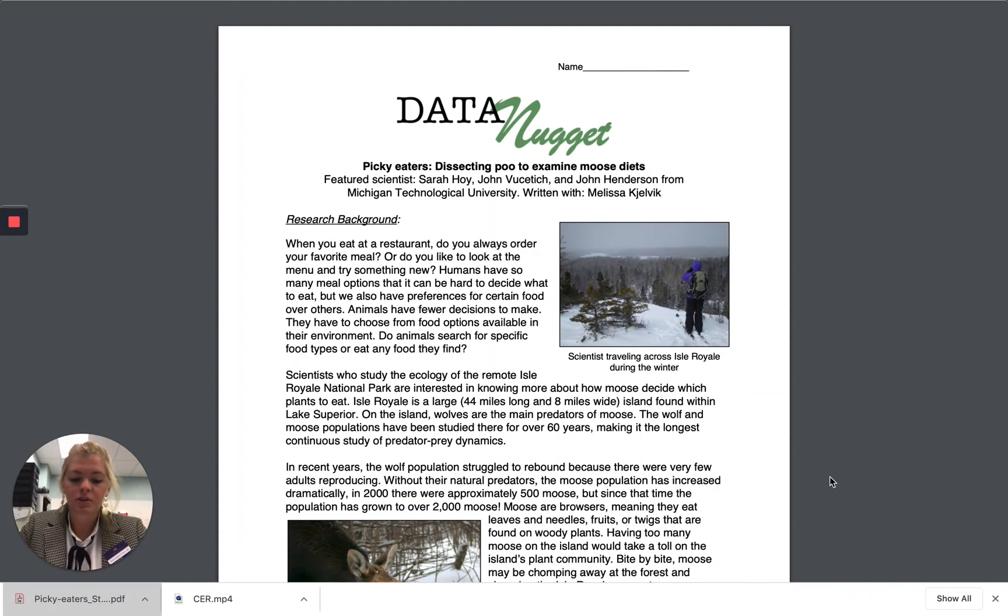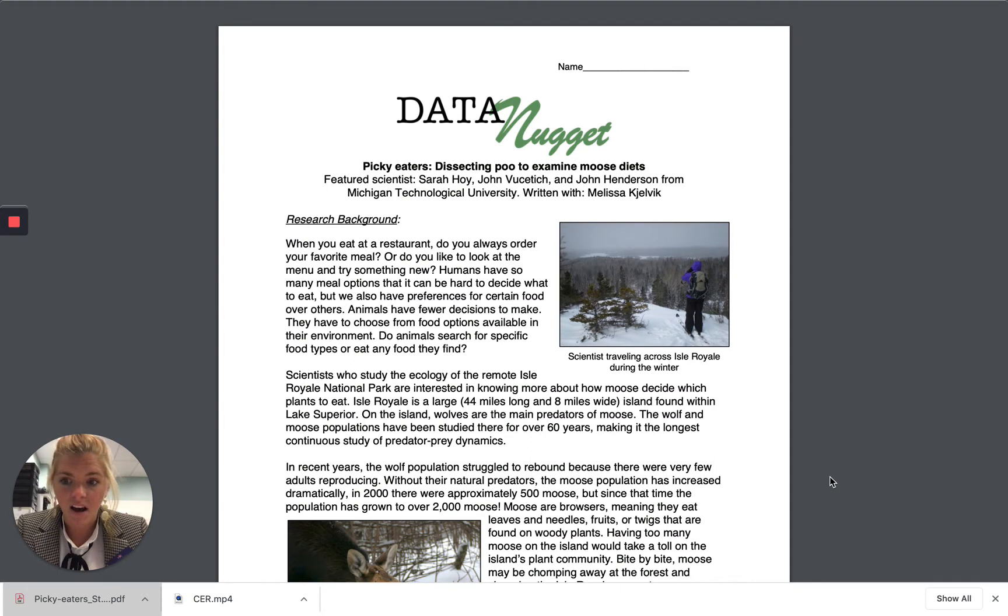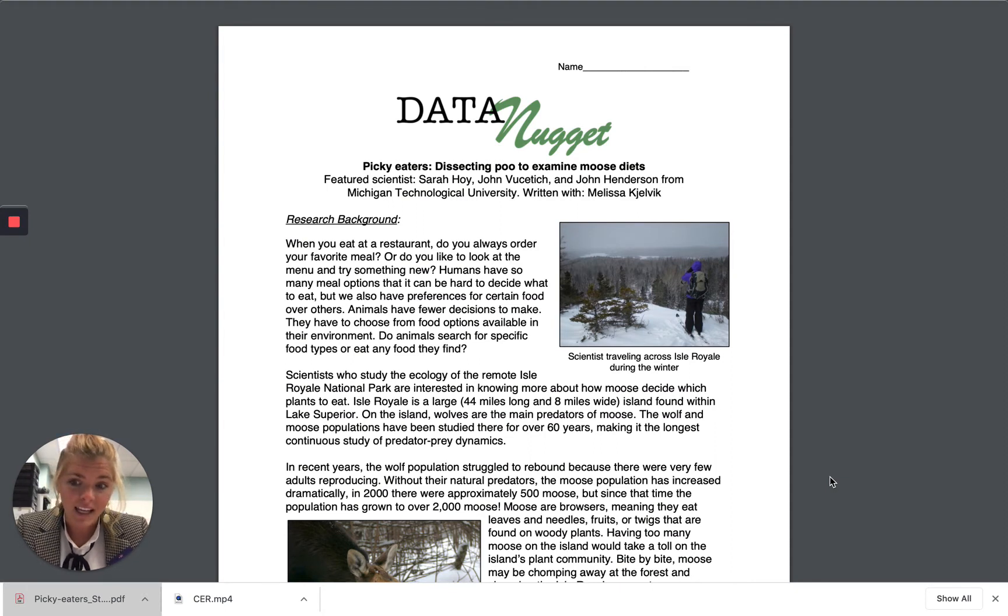Alright, honors chem students, you should have already emailed me the copy of your edited CER from our conservation of mass lab from last week. If you haven't done that yet, make sure you email that over to me.